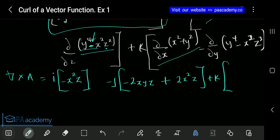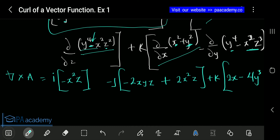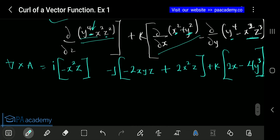For the k component: the partial derivative with respect to x of x squared plus y squared gives 2x, and we can't differentiate y squared since there's no other x term — it contributes zero for the mixed part. Then minus the partial derivative with respect to y of y raised to power 4 minus x squared z squared: differentiating y to the power 4 gives 4y cubed, and there's no y in the second term, so the k component simplifies to 2x minus 4y cubed.